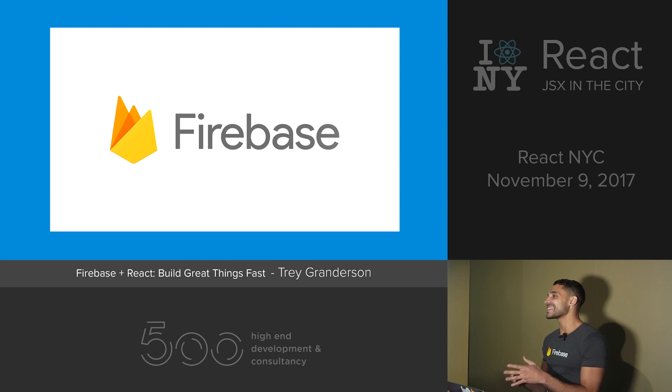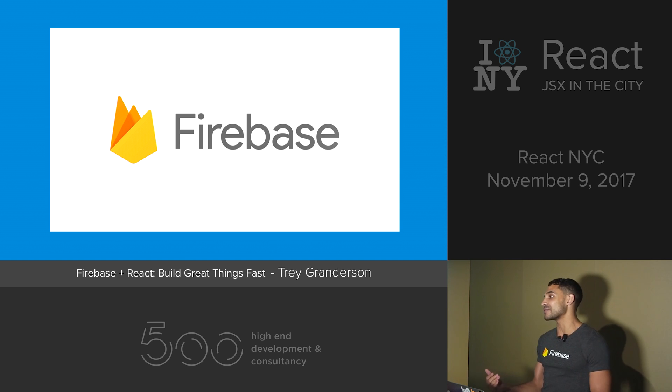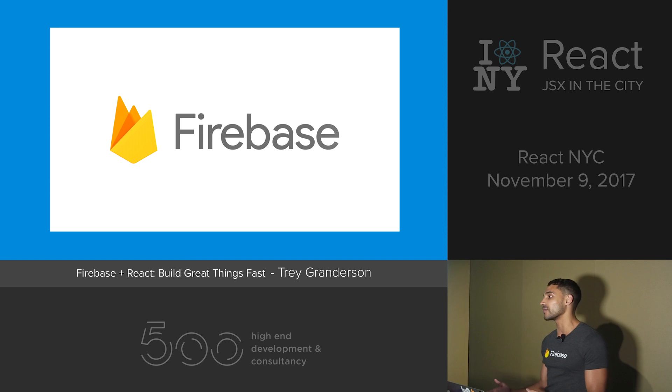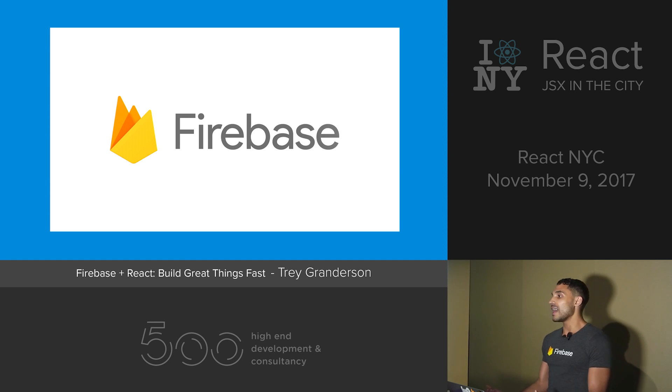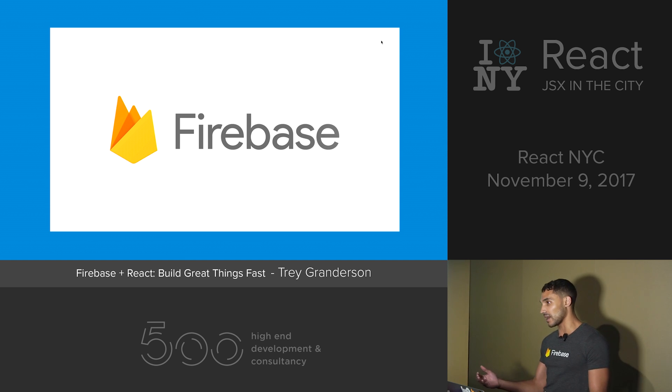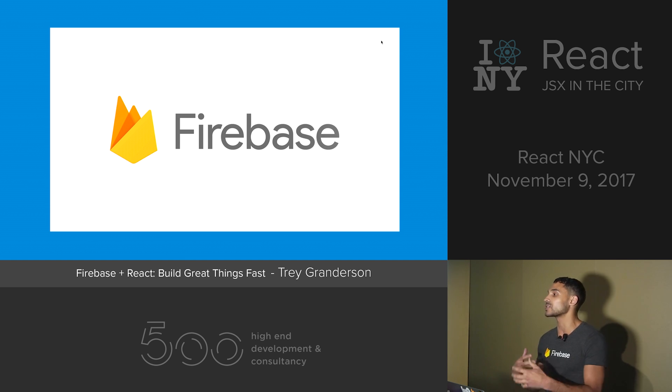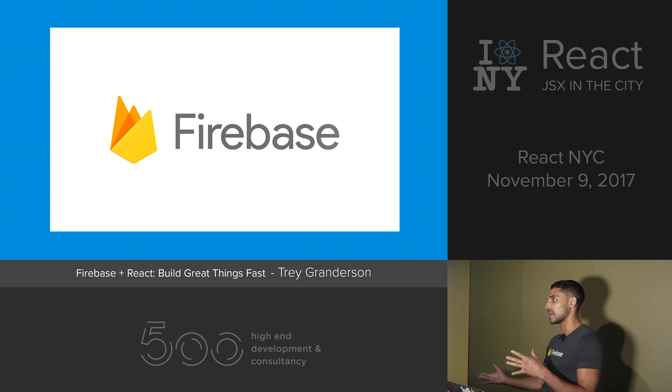Firebase is a backend as a service by Google, and it does all of those things that I was mentioning really powerfully and honestly better than I would ever be able to do them myself. And Firebase basically allows developers to focus on the key features of their apps that actually matter to them and that are going to help them actually follow through with their side project.